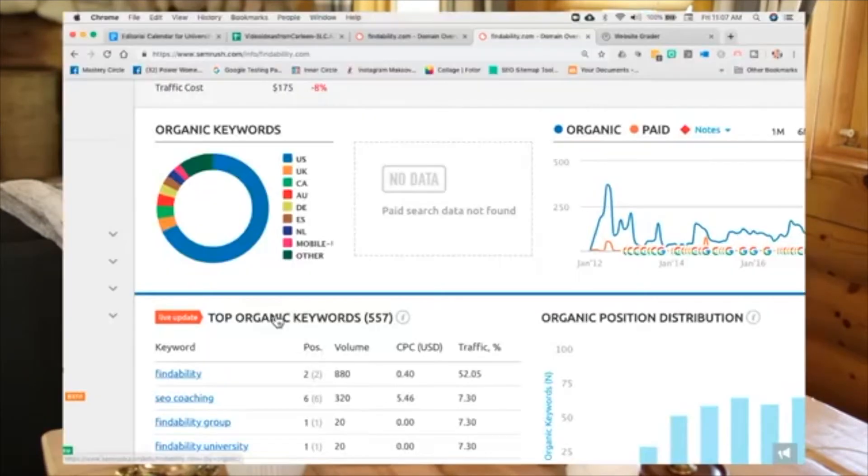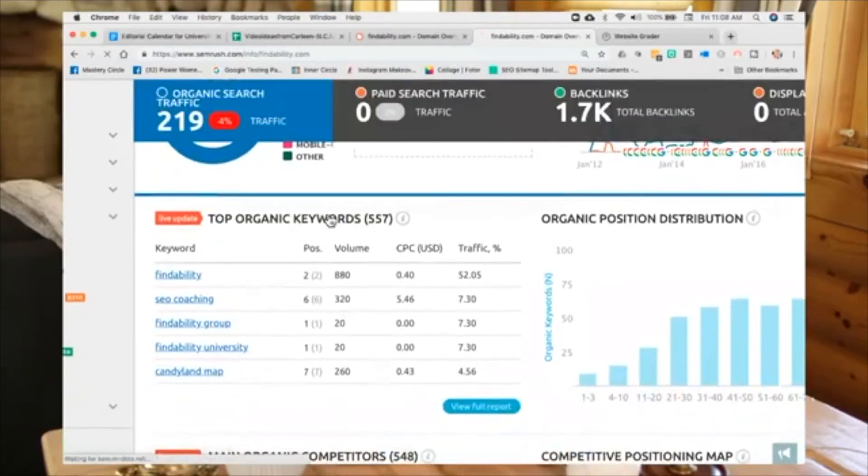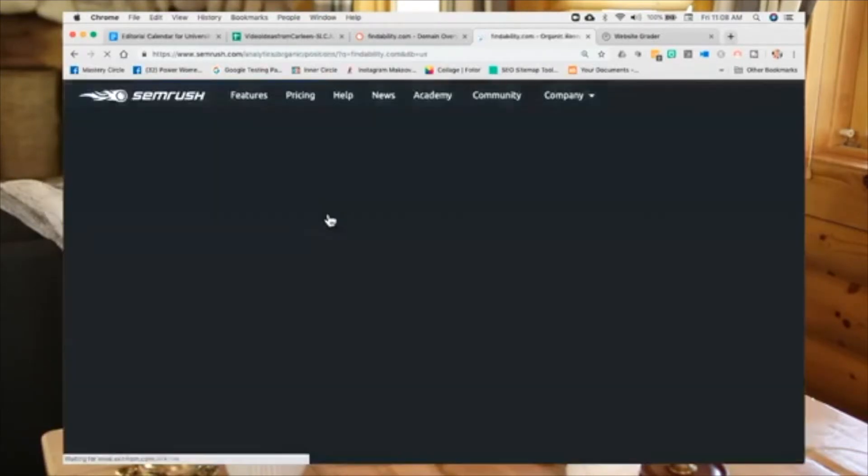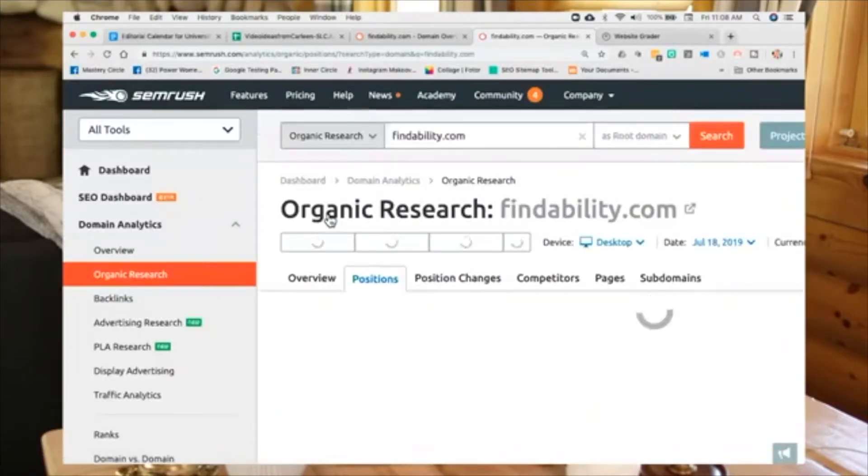So, I'm going to go in here and I'm going to click top organic keywords. This is going to give me a master list of all the keywords that my website currently ranks for. I think a lot of people don't even know these kinds of tools exist.